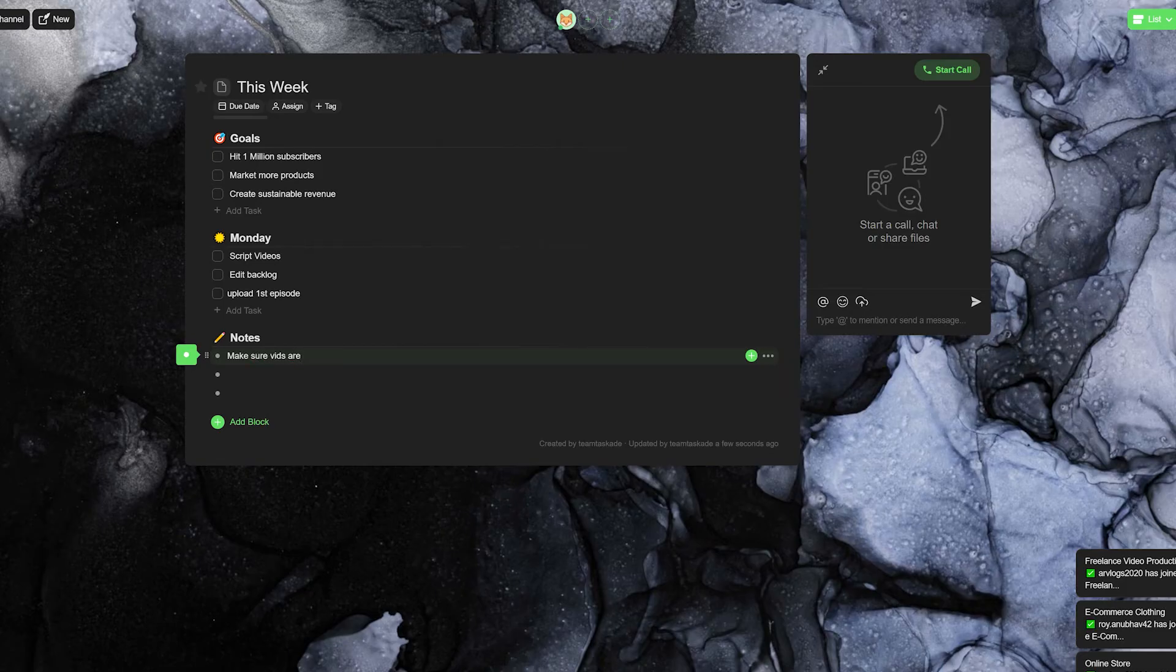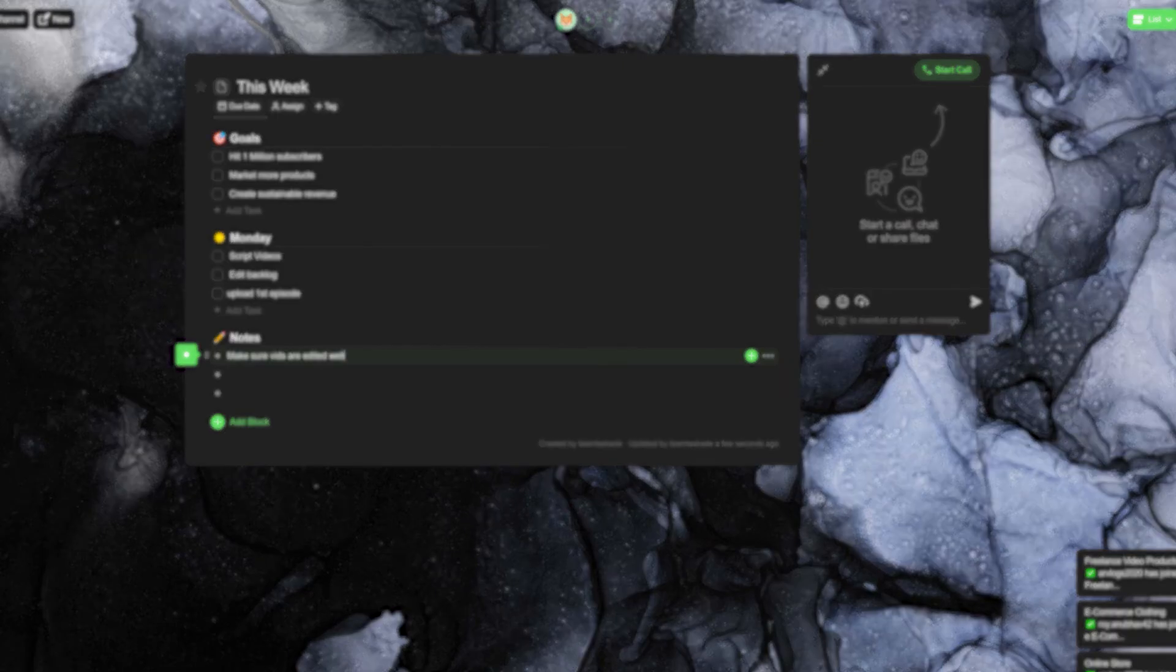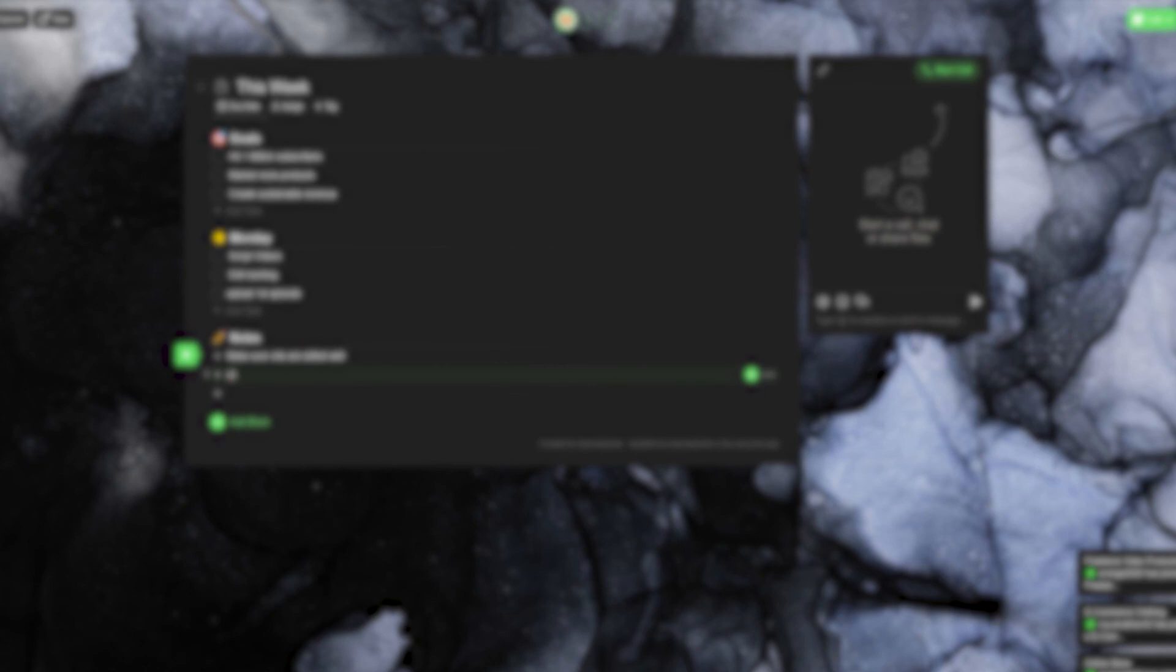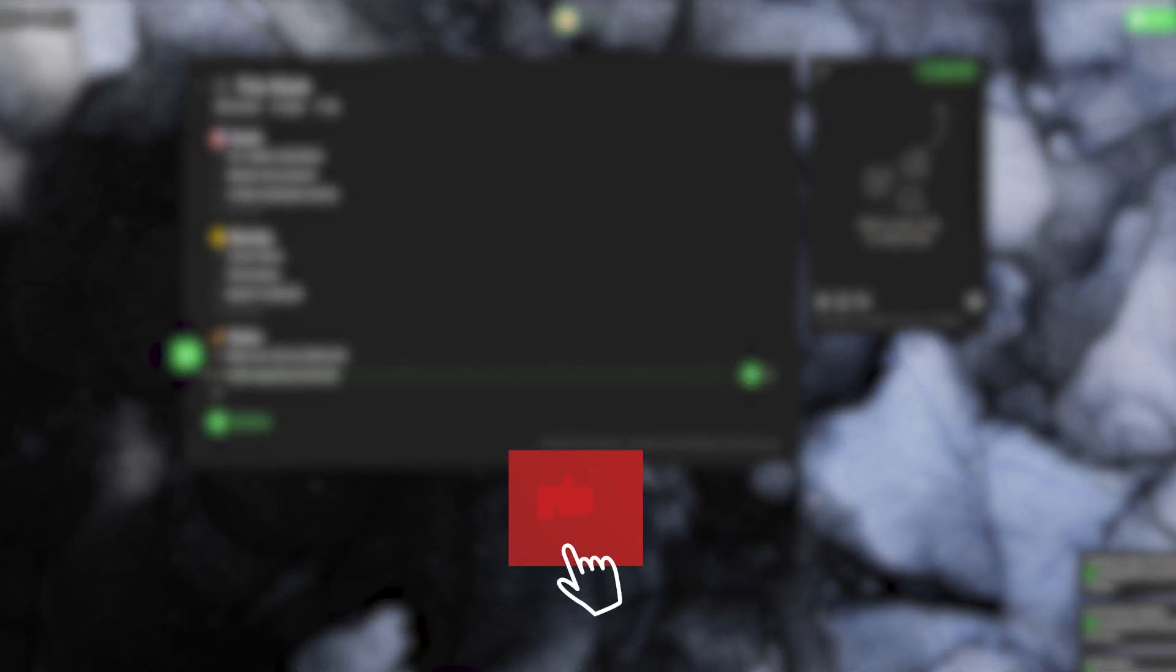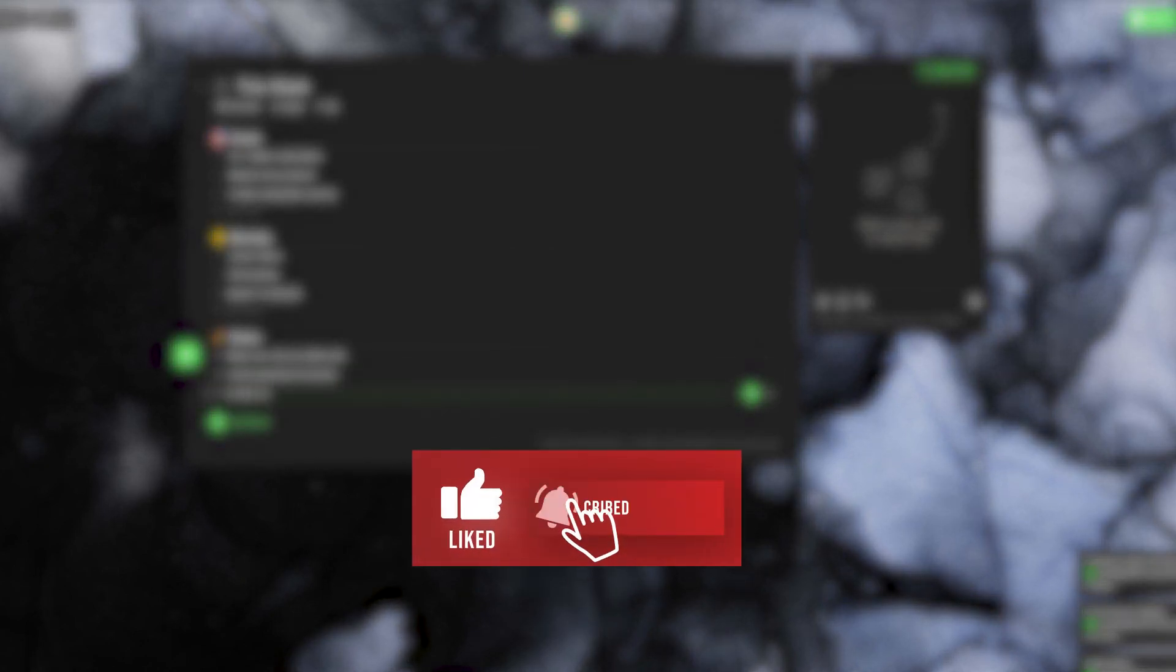Well, what are you waiting for? Feel free to check out Taskade from the link in the description below and we'll be back with a new video soon. Leave a like and subscribe if this helped you and thank you for watching.